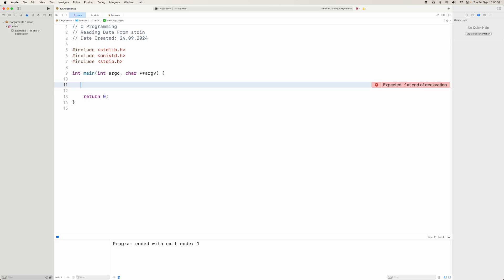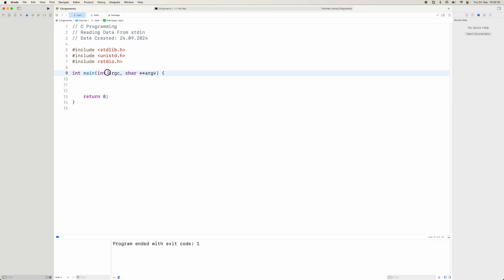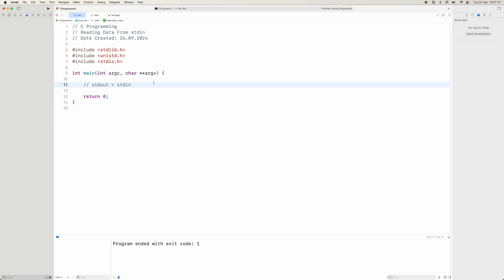It's important to understand that your application receives information through arguments, but we can also pipe or redirect data to the application. Your application can listen to standard in, and another application's standard out can be redirected to the standard in of your application.